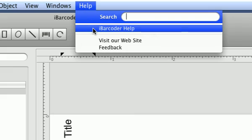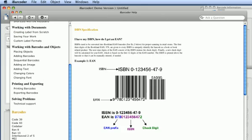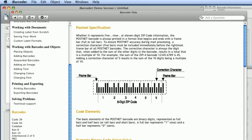Get the iBarcoder detailed information from the online help menu option of the help menu.